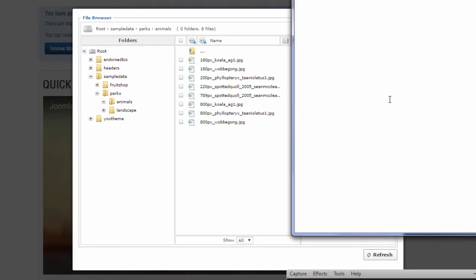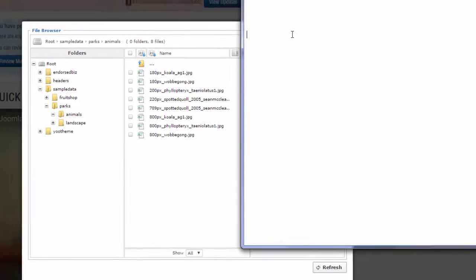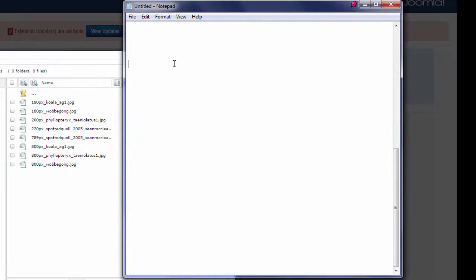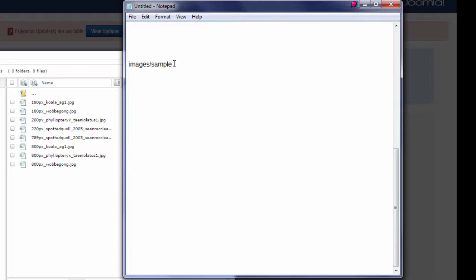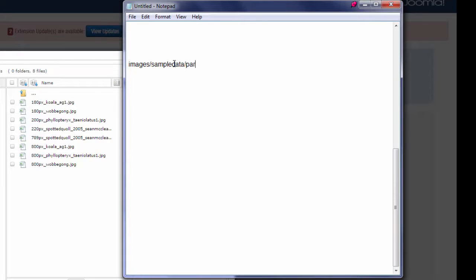The first thing I want to do is write down the file path for that folder. In our example, it's going to be located in images, in the sample data folder, parks forward slash animals.